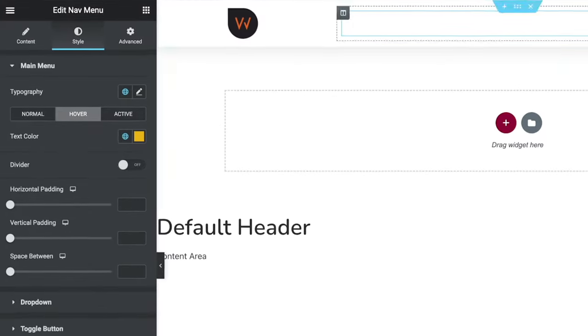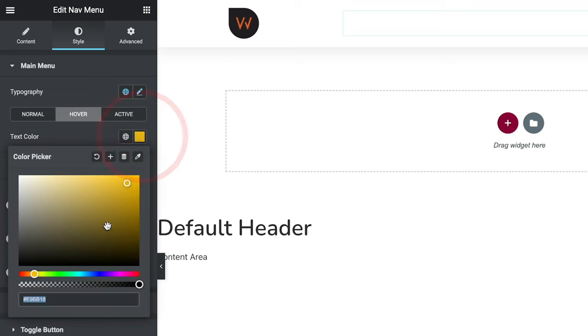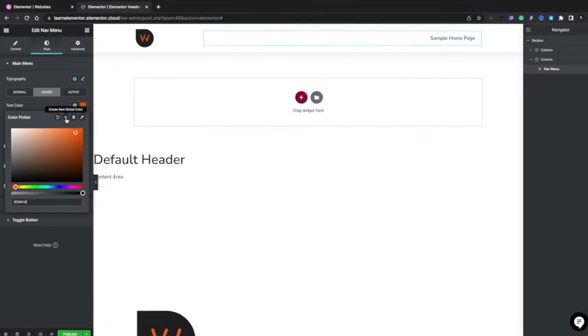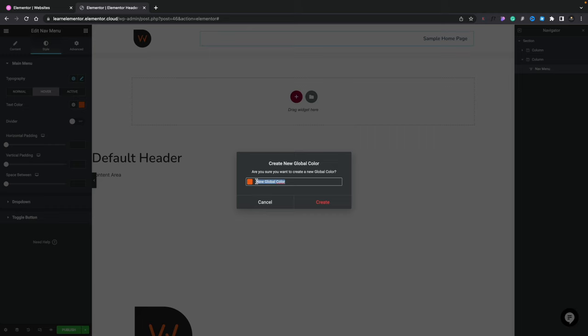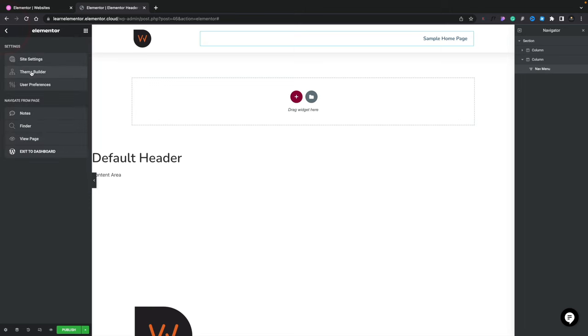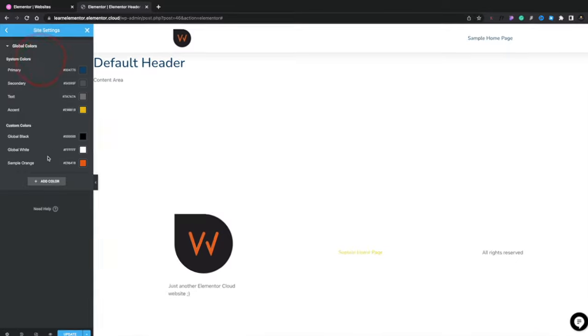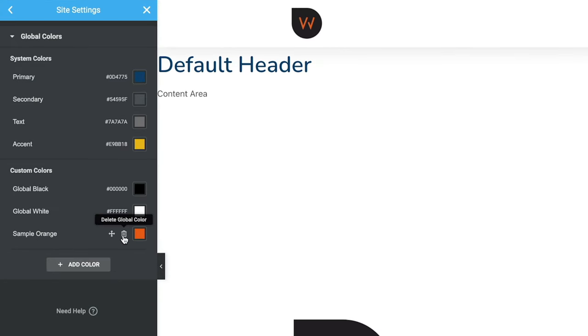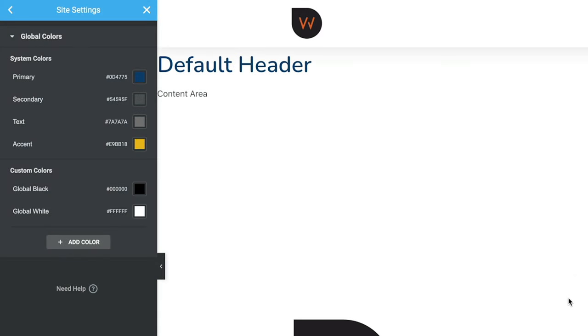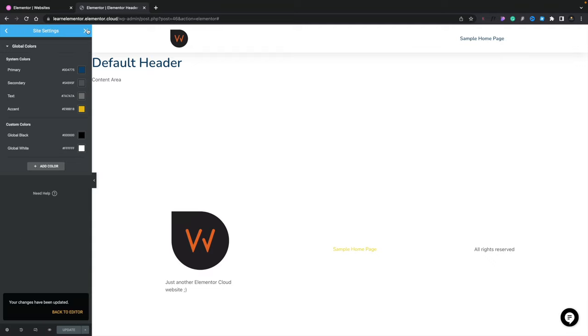Let me quickly show you how to add a custom color directly to global values without going back into Global Settings. Click the color chip, choose a color — for example, orange — then click the Plus to create a new global color. Give it a name like 'Sample Orange' and click Create. You've now created a custom value added to your global color styles. You can verify and delete it via the hamburger menu > Site Settings > Global Colors, then click Update and close.